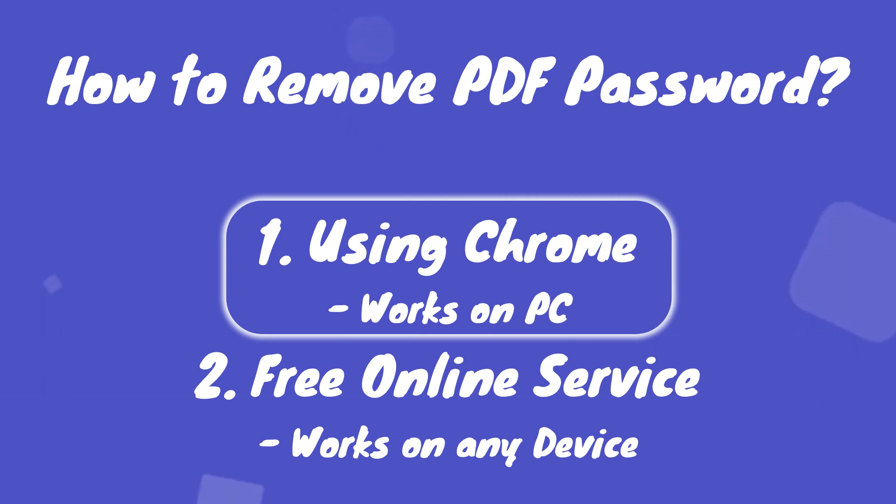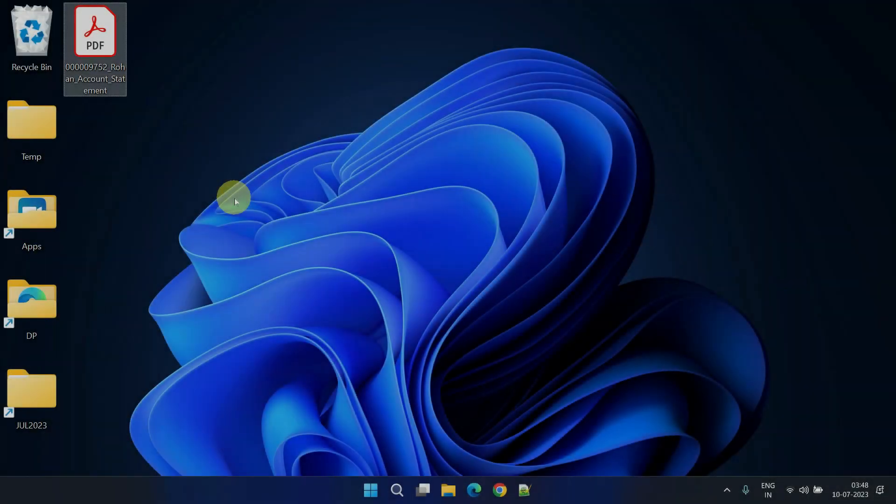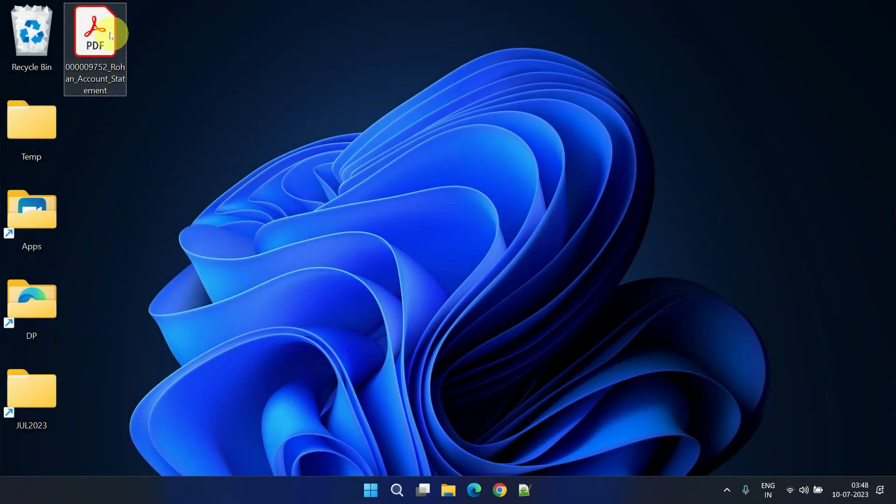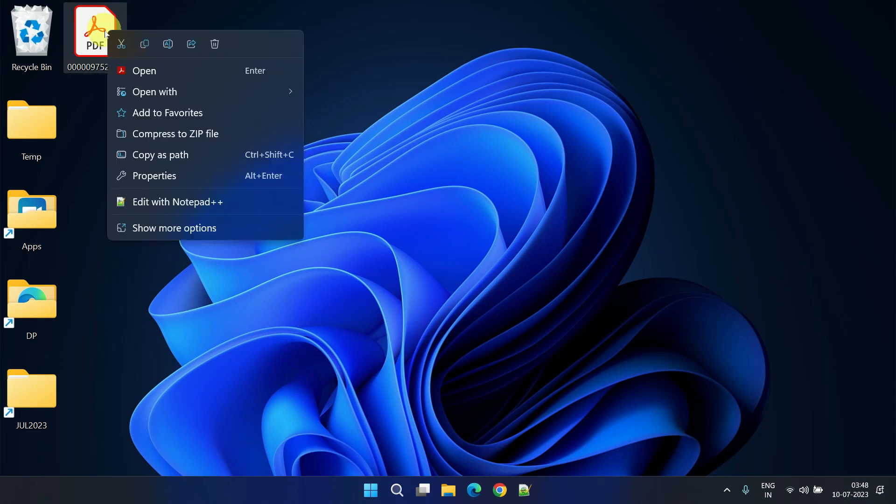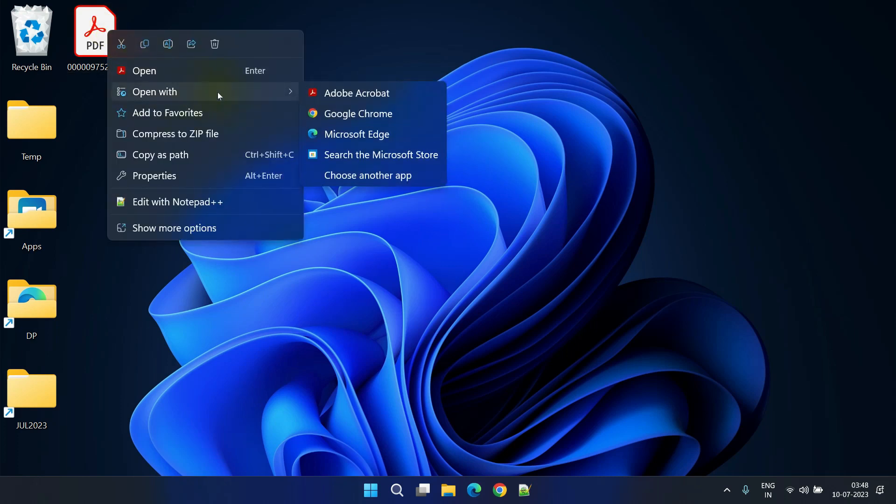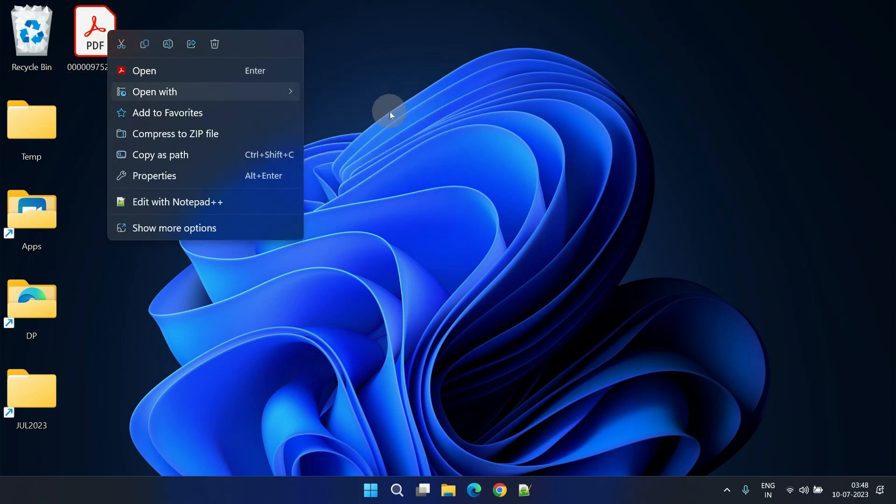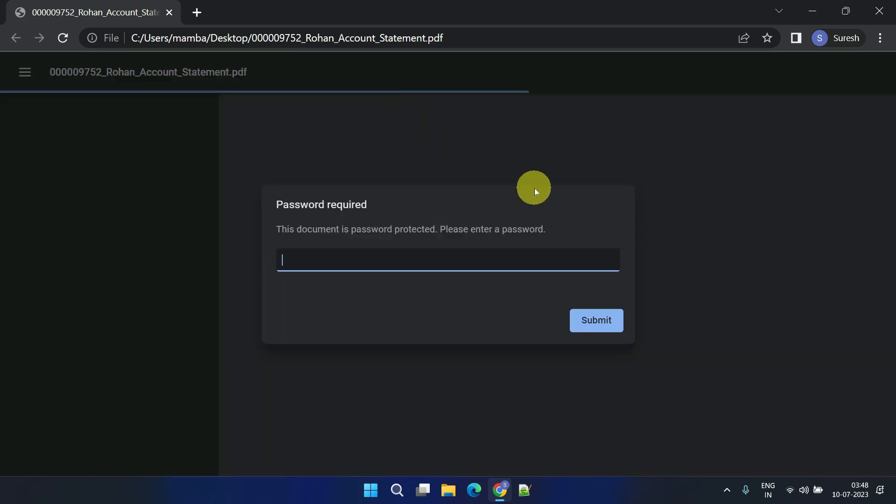Method one: using Google Chrome. Please right-click on the PDF file and select open with Google Chrome. Enter the password when prompted.